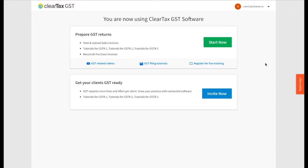By now you've understood the need to invite your clients to your ClearTax GST software. If not, watch our video on why invite your clients to ClearTax GST software. Let's see how we can help you in inviting your clients to your ClearTax GST software.